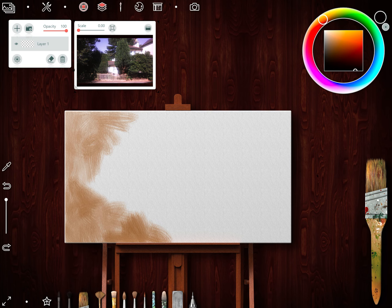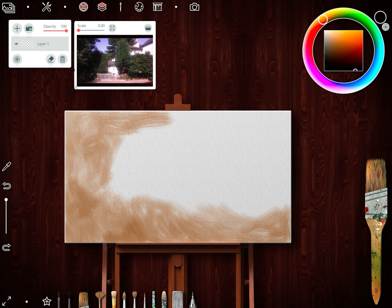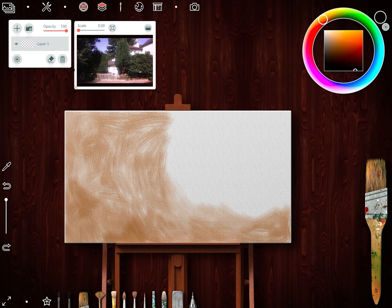There's a brush that effectively acts as a blending brush — you can't use any brush to blend like in Procreate, but this one does the job really well. Over a bigger space it's a bit more laborious and time consuming. It's not so easy to unify large areas across the whole canvas.